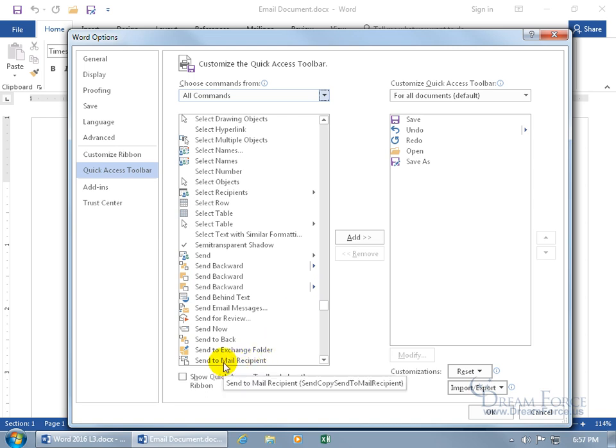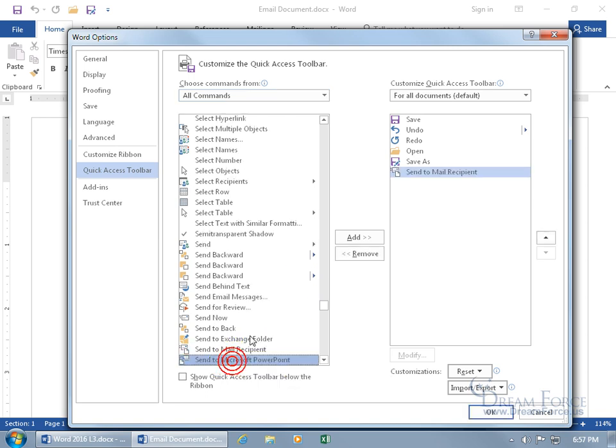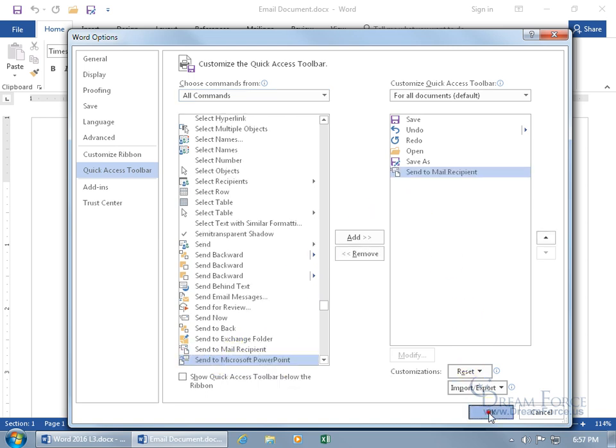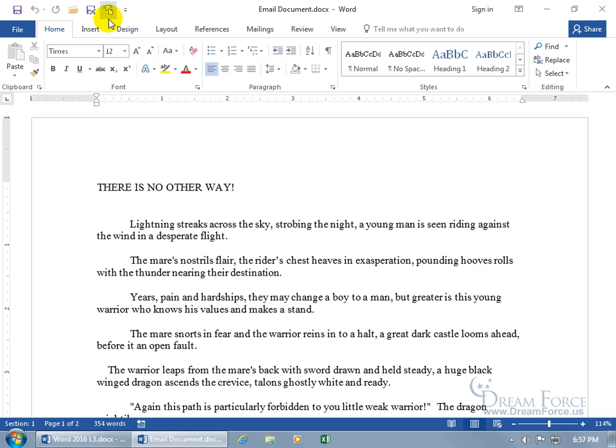Send to mail recipient. Double-click on it to add it over to the right. Click OK. It adds it to the quick access toolbar and you can see send to mail recipient. Click on it.